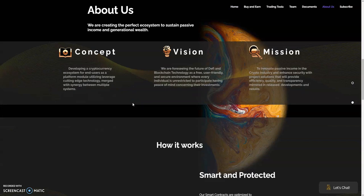We got the concept right here: developing cryptocurrency ecosystem for end users as platform module utilizing leverage cutting edge technology merged with synergy between multiple systems. The vision of this token is foreseeing the future of DeFi and blockchain technology as a free, user-friendly and secure environment.